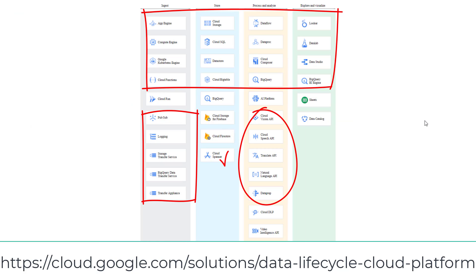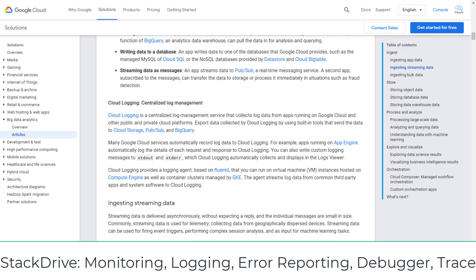I will circle the services that appear in my certification exams for your reference. In ingesting app data, one of the important app data types is log data from apps running on Google Cloud. At the time of recording this video, the Google certification exam is still using Stackdriver. Stackdriver has monitoring, logging, trace, error reporting, and debug.